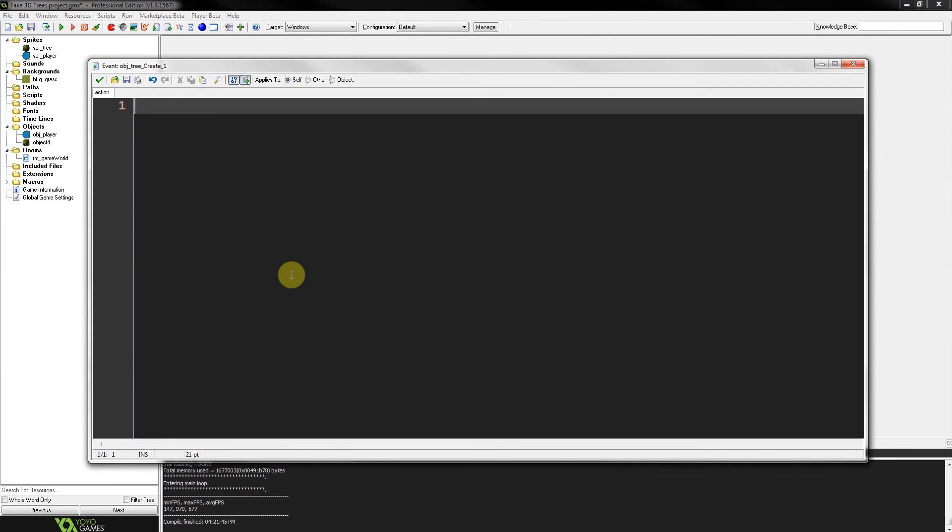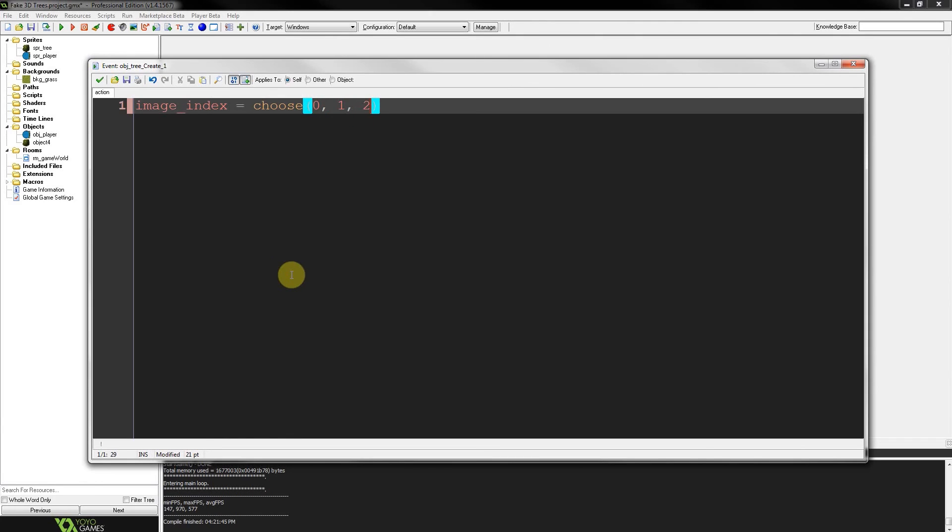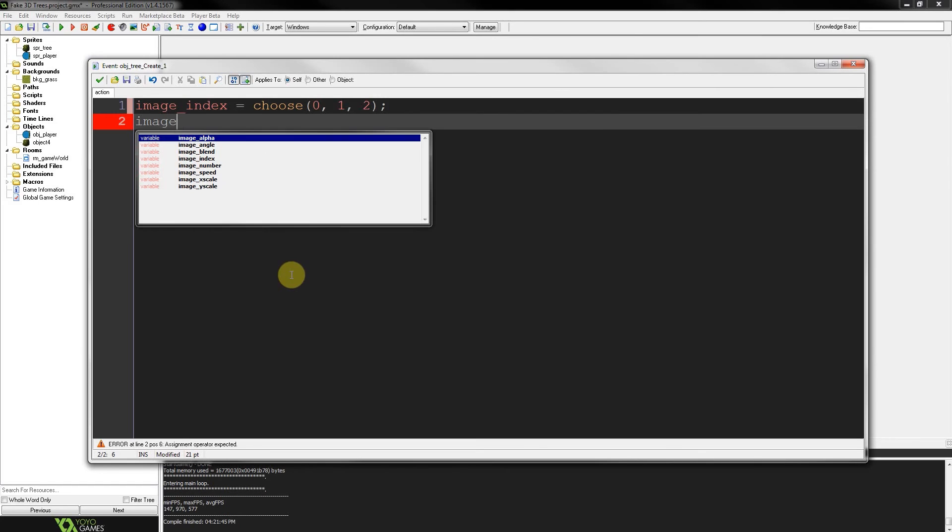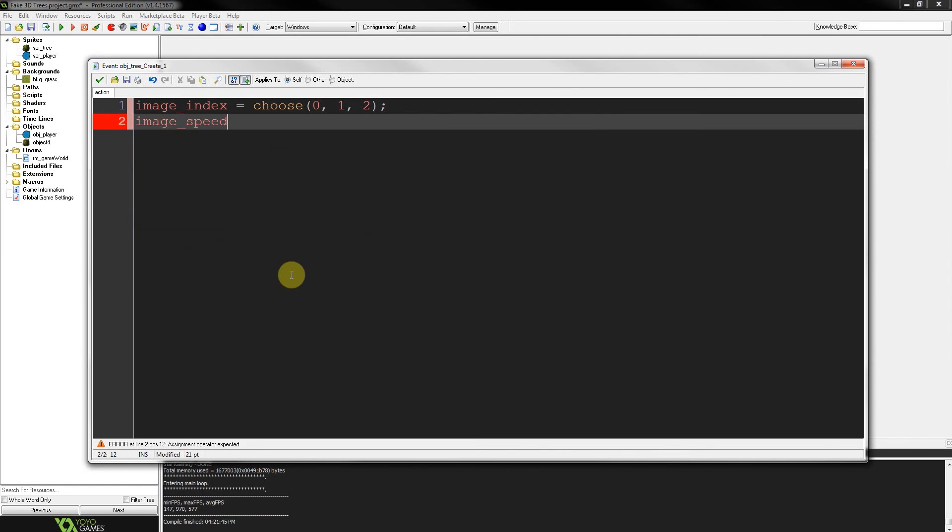So let's first get a random image index of those three. I'm just going to leave it up to the randomizer to choose either 0, 1 or 2. So that'll have a random image index. But also if we're dealing with image indexes and we don't want them to change, we set ImageSpeed to 0.